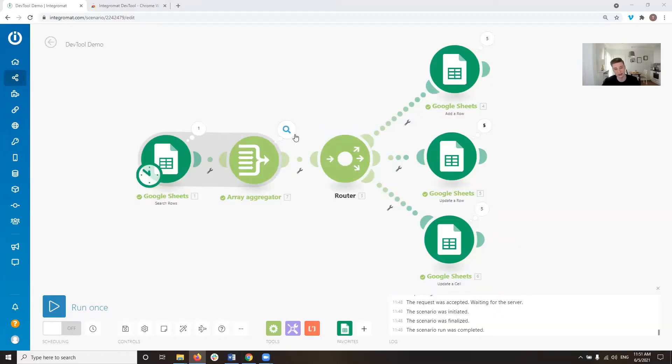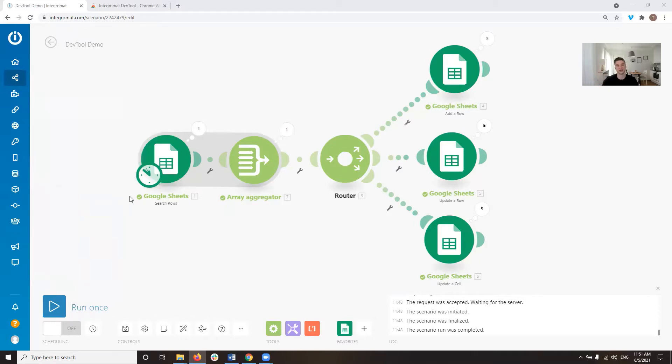When you're working with the Integromat Developer Tools, they are a Chrome extension. If you haven't installed them already, go check out the video before on how to install them. When you've installed them and haven't pulled them up yet, if you are using a Windows PC,